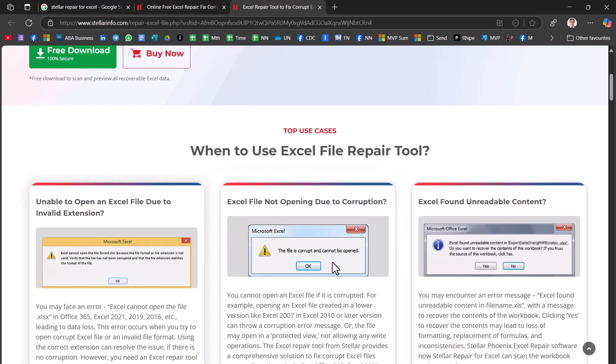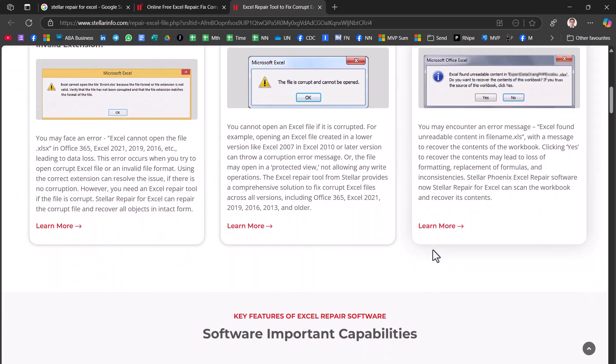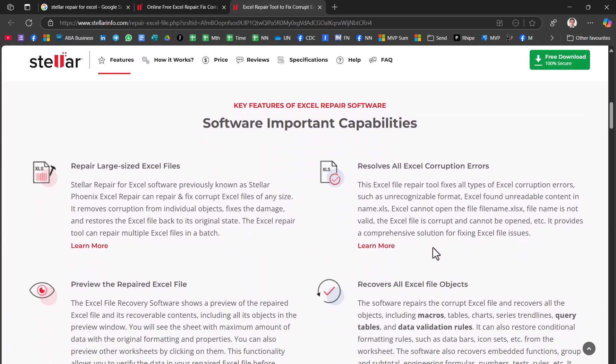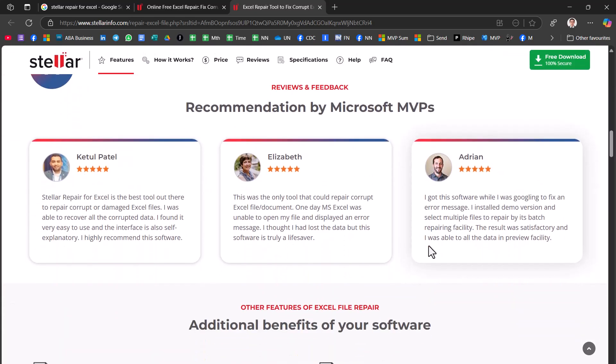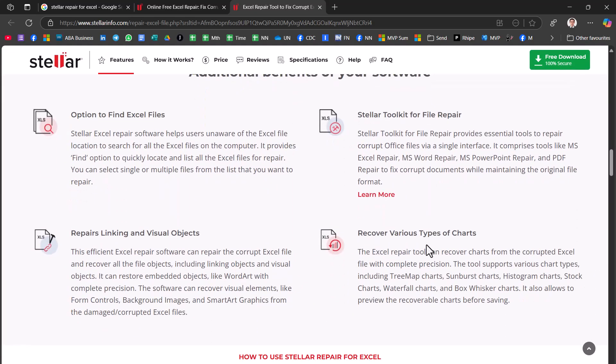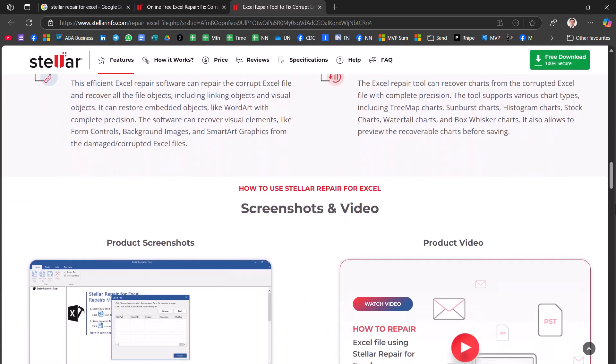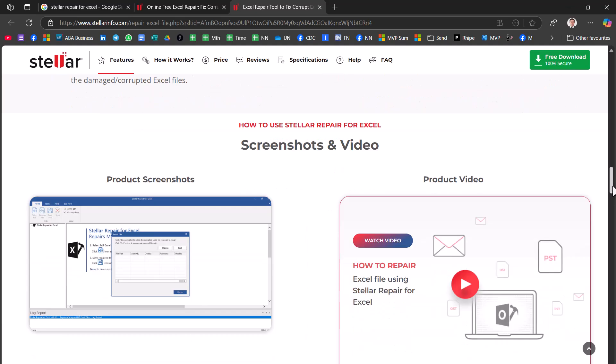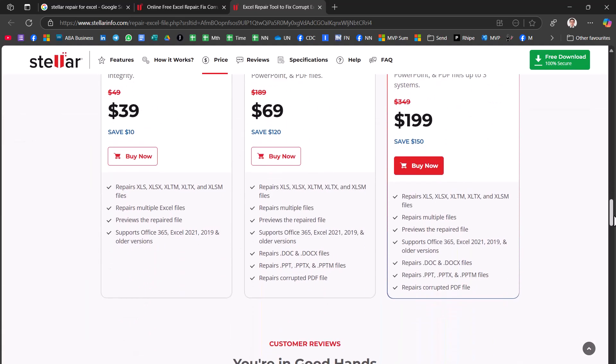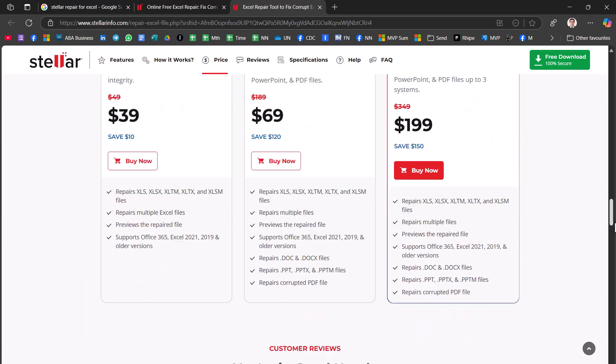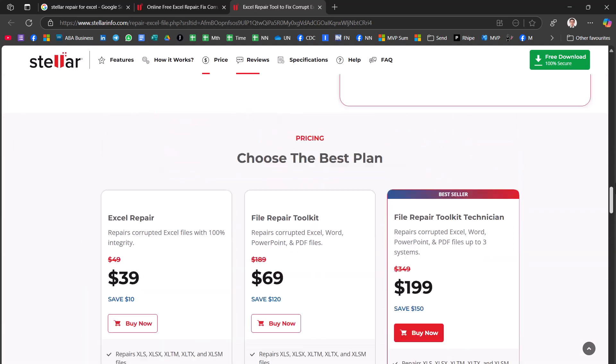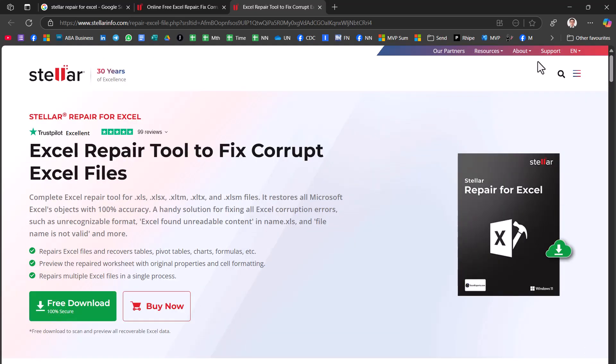And it can show you what kind of things it fixes and some recommendations, how-to guides, and here is the pricing. So let's look at how it works.